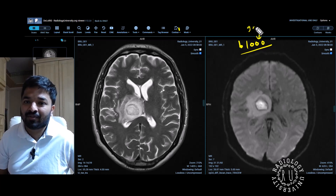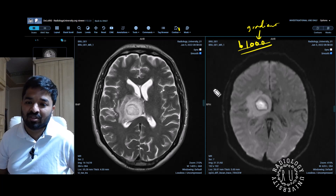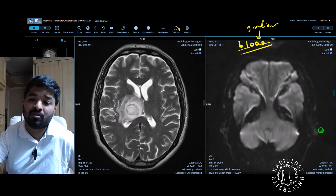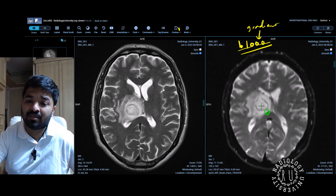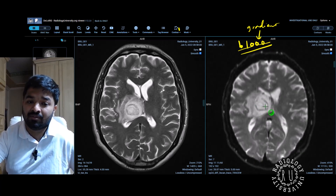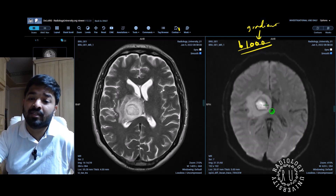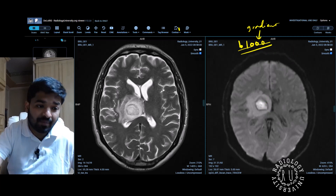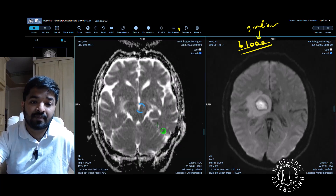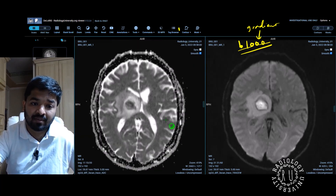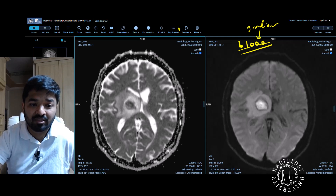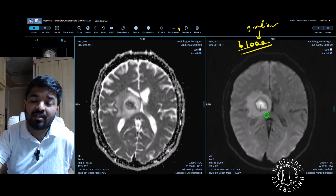When you go from b0 to b1000, you want to see whether there is diffusion restriction. Even without an ADC map, you can fairly comment just based on b0 and b1000. If something is bright on b0 and is not losing its signal intensity on b1000, you are fairly certain it will be low on ADC. And here is the ADC map — there is diffusion restriction in the center of the lesion.